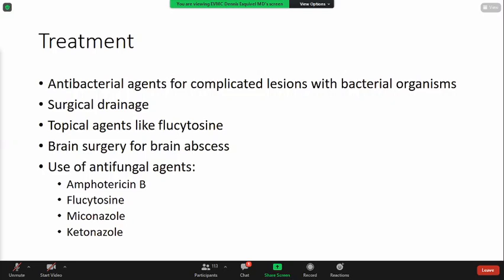For treatment, antifungal agents are usually recommended. If you are dealing with complicated lesions, you can also do surgical drainage, then use topical agents like flucytosine. If you are dealing with brain abscesses caused by the fungal organism, it is warranted to do brain surgery. With surgical management, this is coupled with the use of antifungal agents like amphotericin B, flucytosine, miconazole, and ketoconazole.